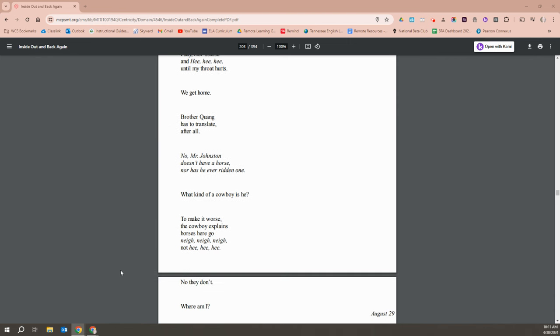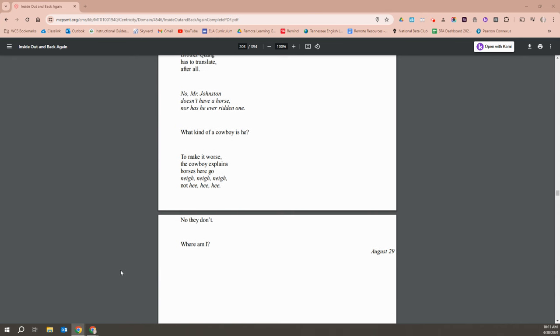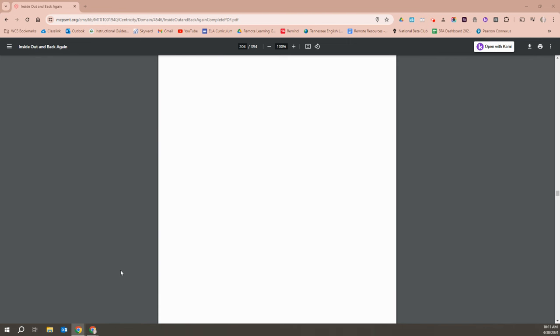No, Mr. Johnson doesn't have a horse, nor has he ever ridden one. What kind of cowboy is he? To make it worse, the cowboy explains horses here go, Nay, nay, nay, not he, he, he. I really don't. Where am I?